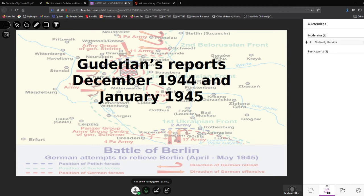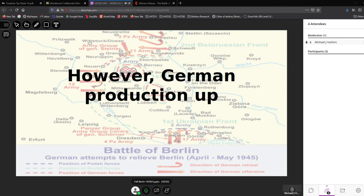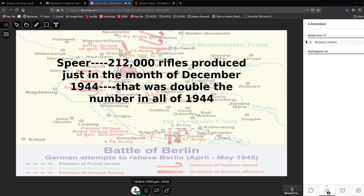German production was actually up in certain categories. Albert Speer reported that 212,000 rifles were produced in just one month — December 1944. That was double the entire number produced from January through November of 1944. Just one month. Speer isn't going to lie — that's a pretty accurate number.